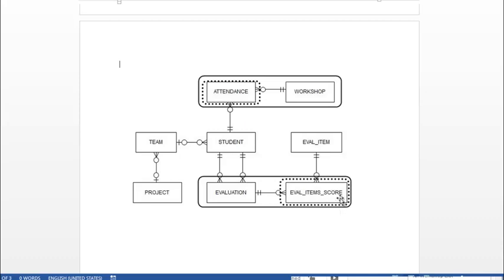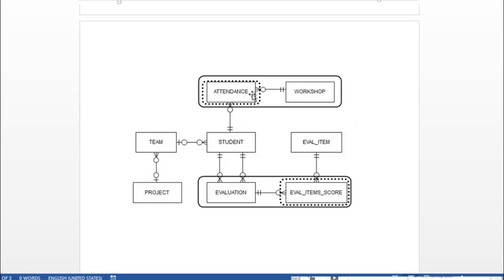But once again, there's really no practical reason for looking at just the records in this table without seeing the associated evaluation. Or looking at attendance, which would just have three columns with numbers. The number of the attendance record, the number of the student, and the number of the workshop. We always want to see it associated to one of its parent tables.